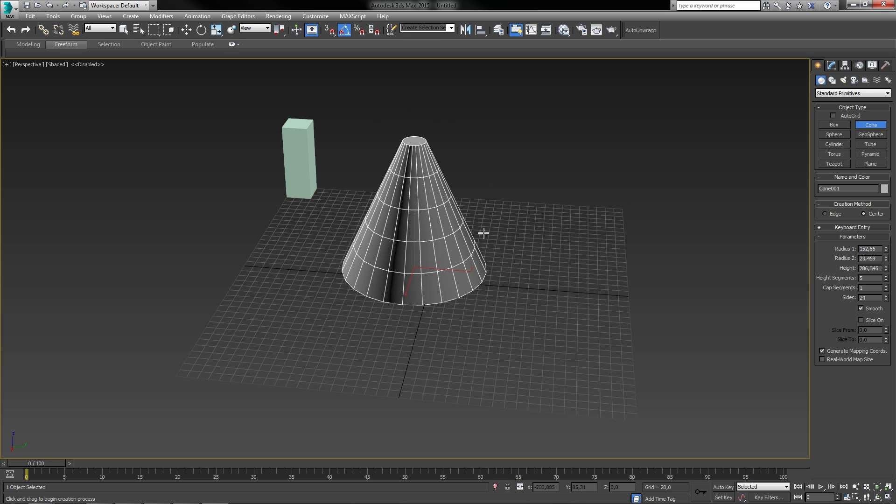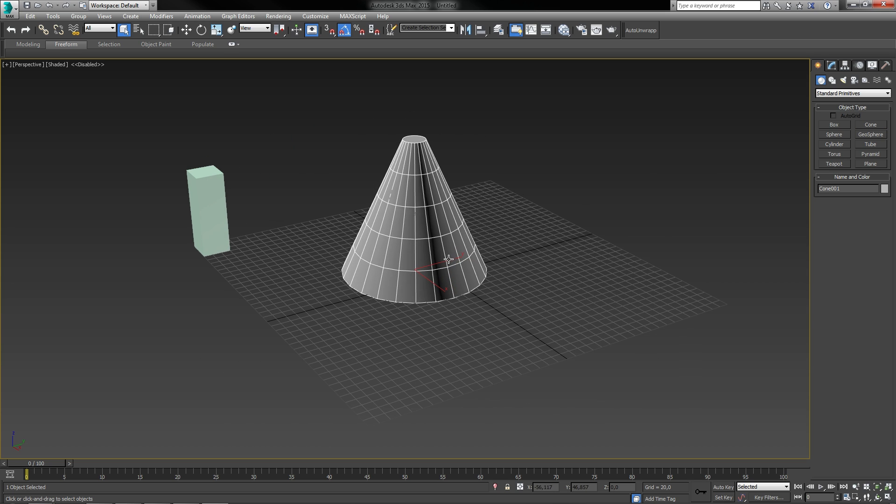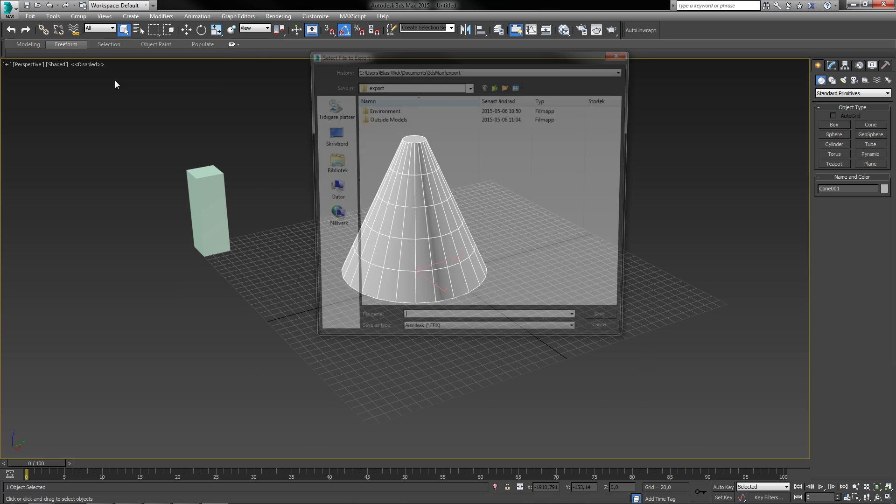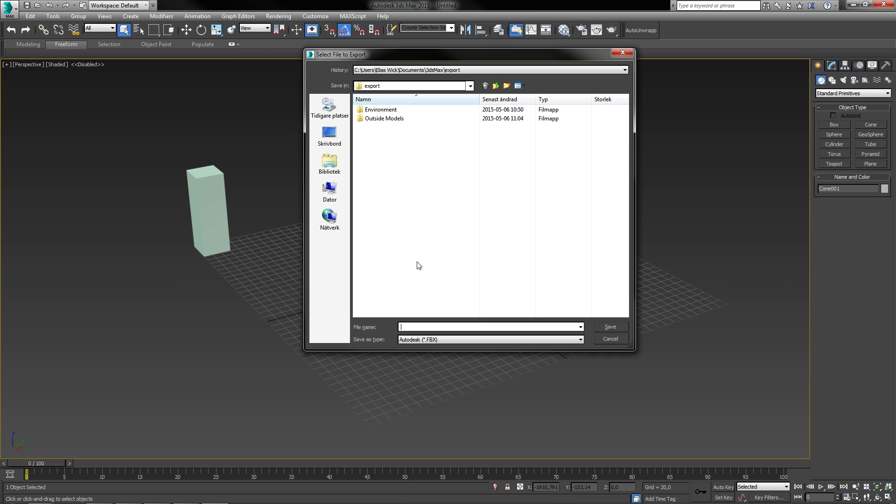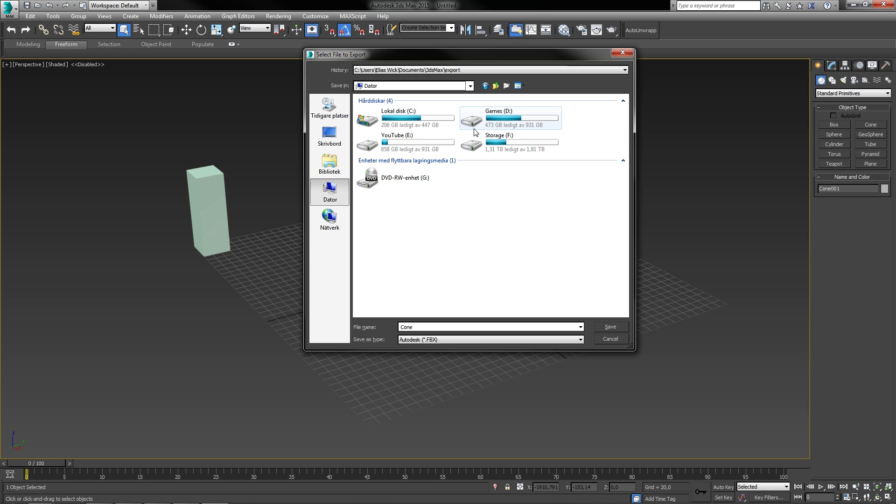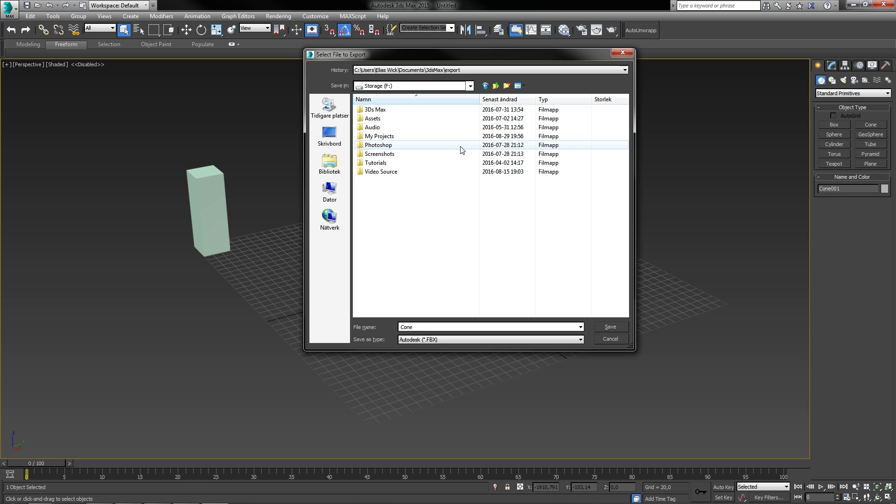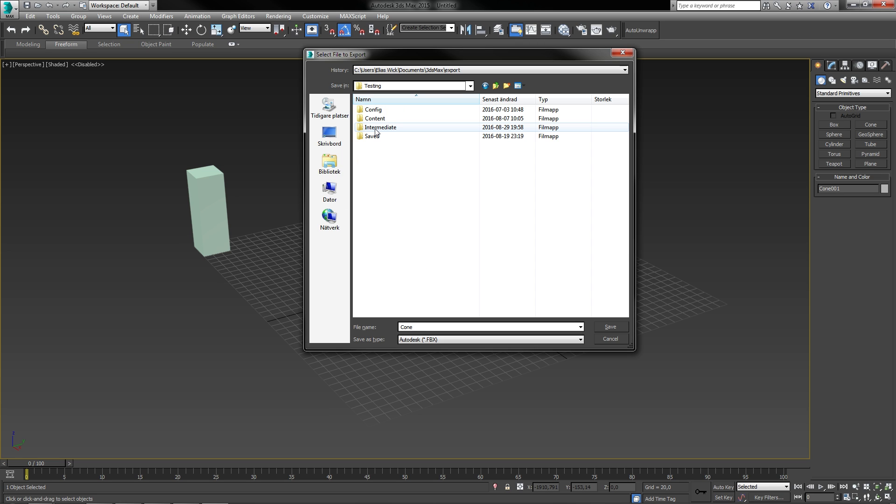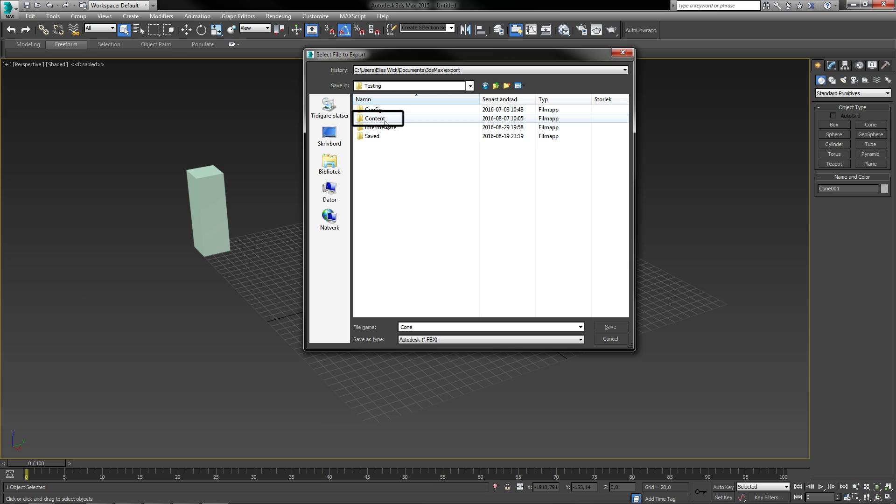When you create a new project, you also create a project folder. This is the place where everything is saved at. If you directly export your models or textures into the project folder called content, they get automatically imported to your project, as shown here.